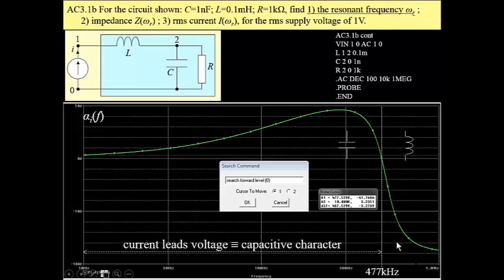This is our plot. And at this point, this phase shift is zero, means we have a resonant frequency, and we can read this frequency, which is 477 kHz.